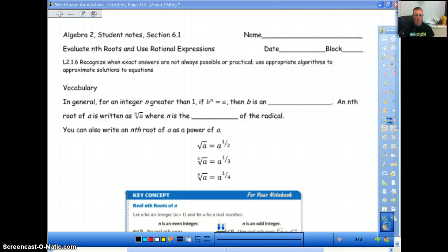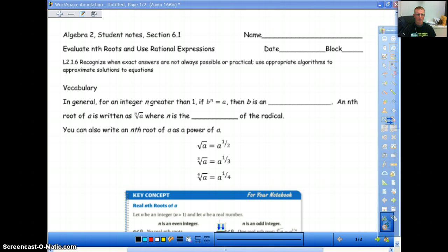This chapter is going to be about using rational expressions and simplifying rational expressions. Today we're going to be evaluating nth roots and using rational expressions. What that means is with the nth roots, we're going to talk about different things other than just square roots.